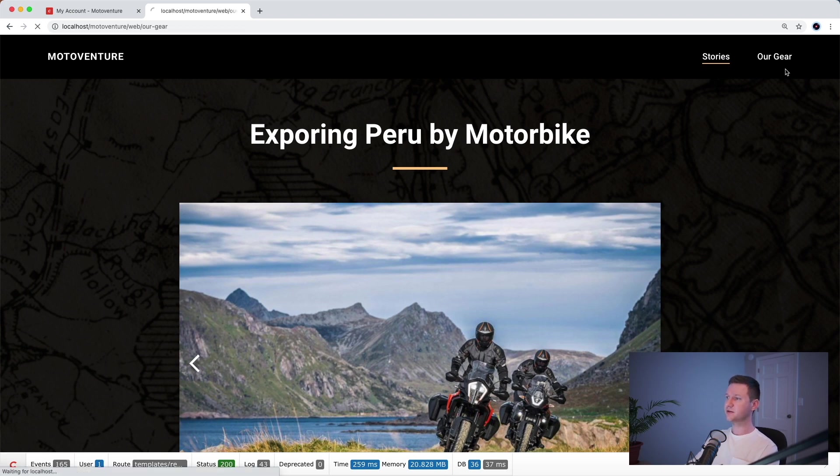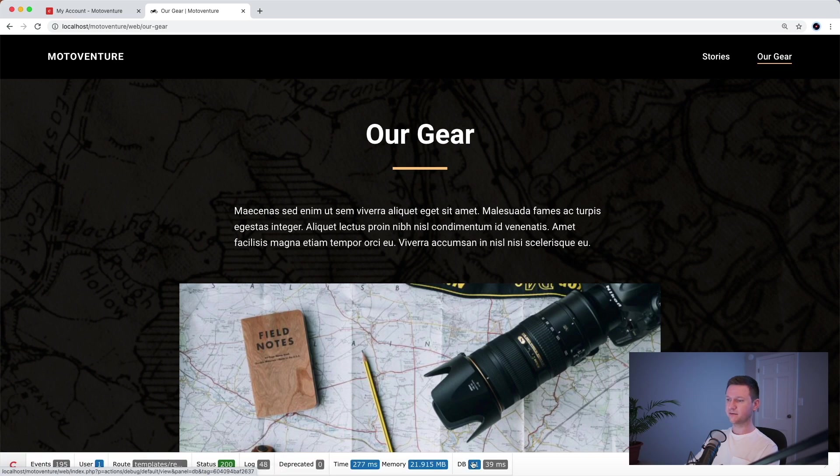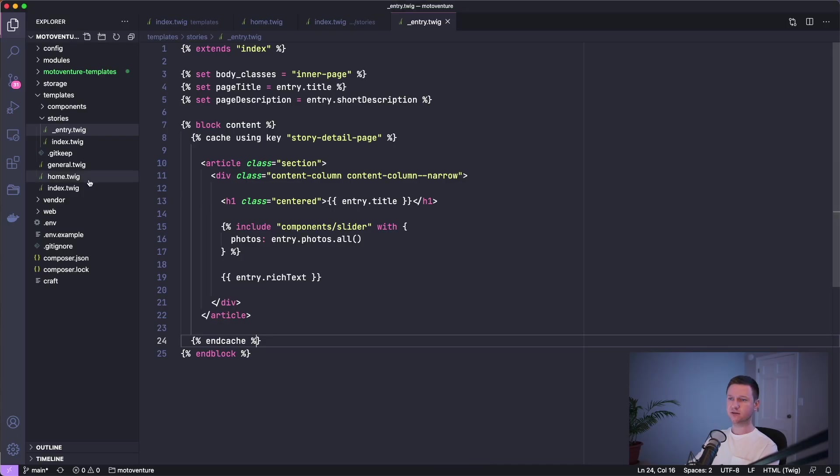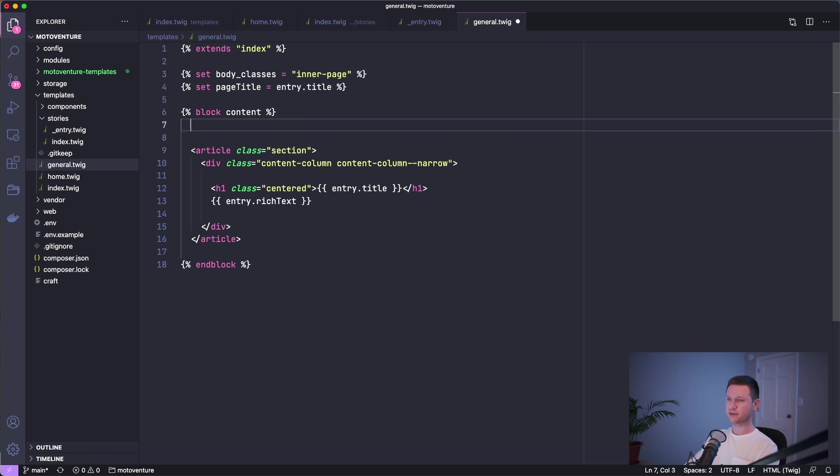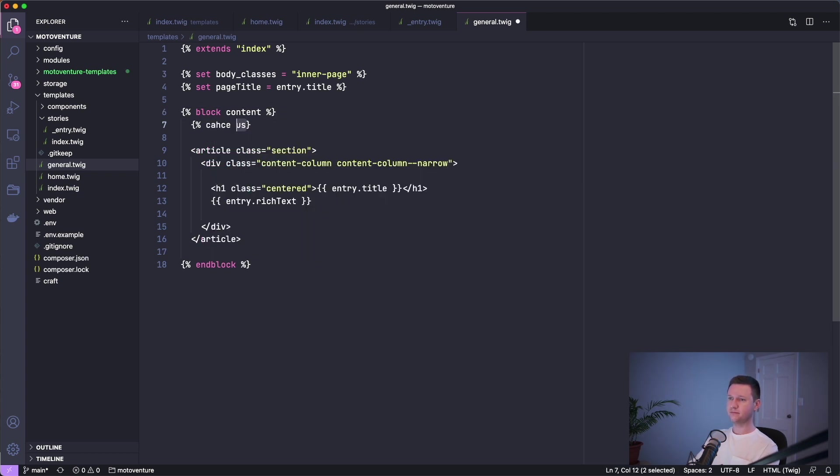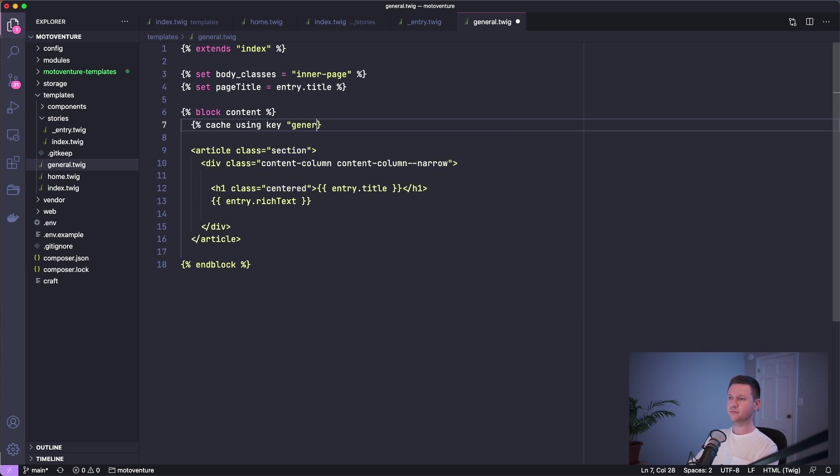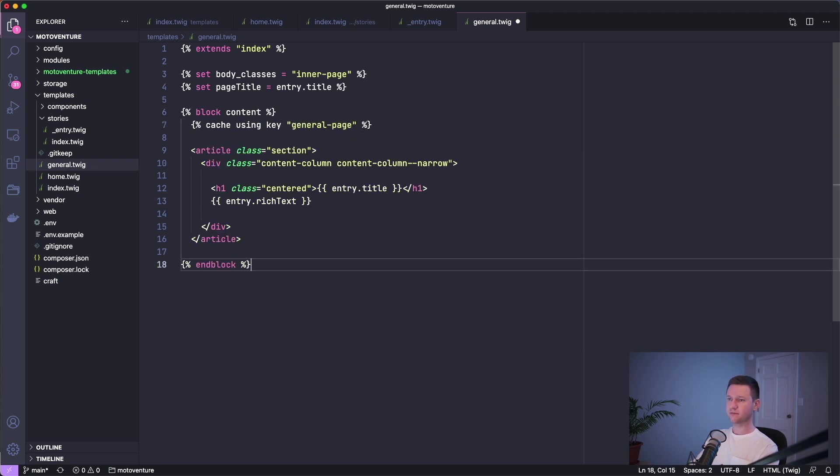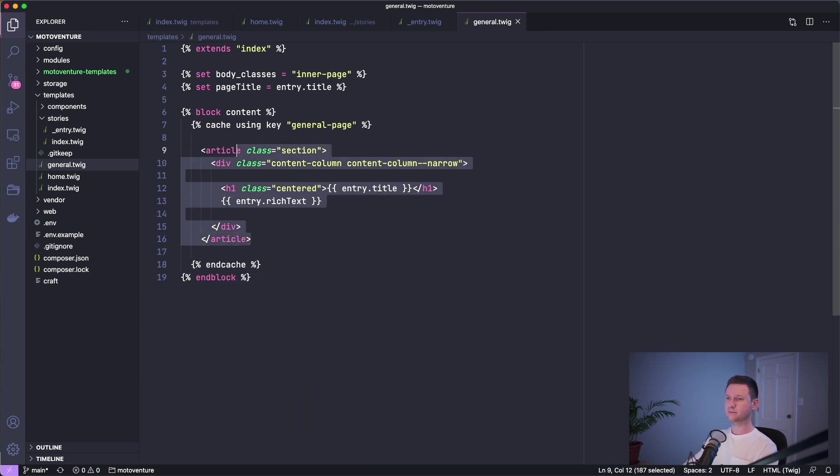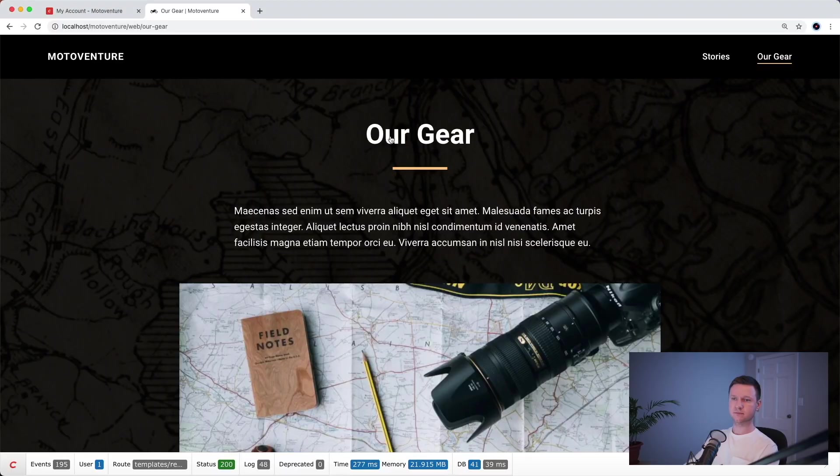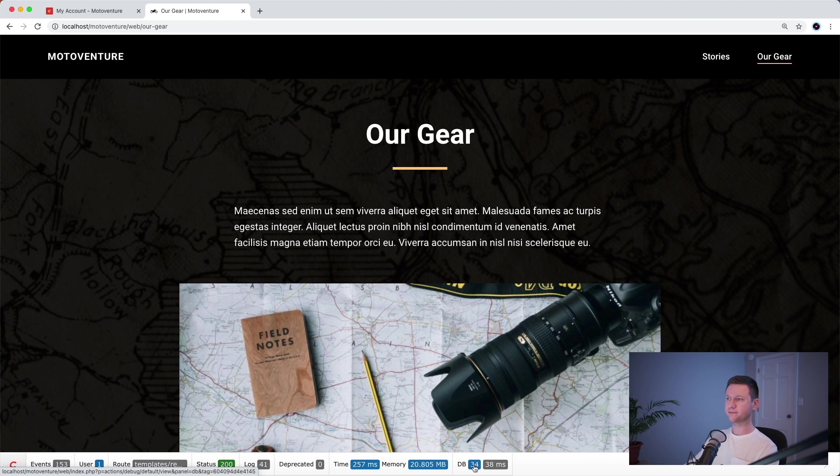Let's go to our gear, which is a general page. 41 database queries. Let's go to the general page template here and do the same thing. General page and cache. We'll check this out. 41 down to 34.